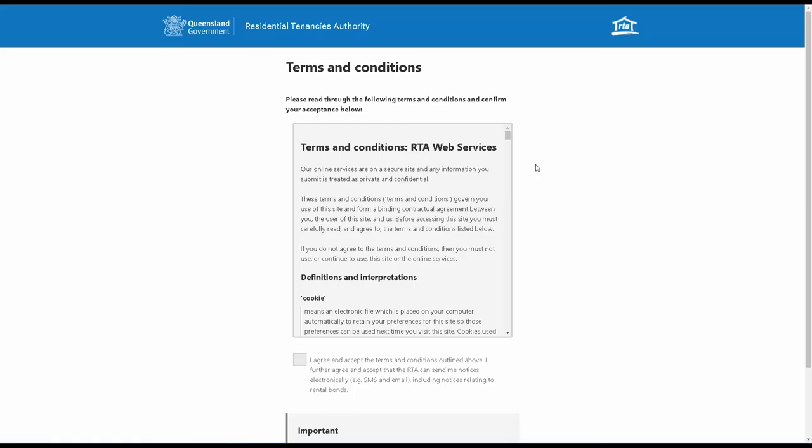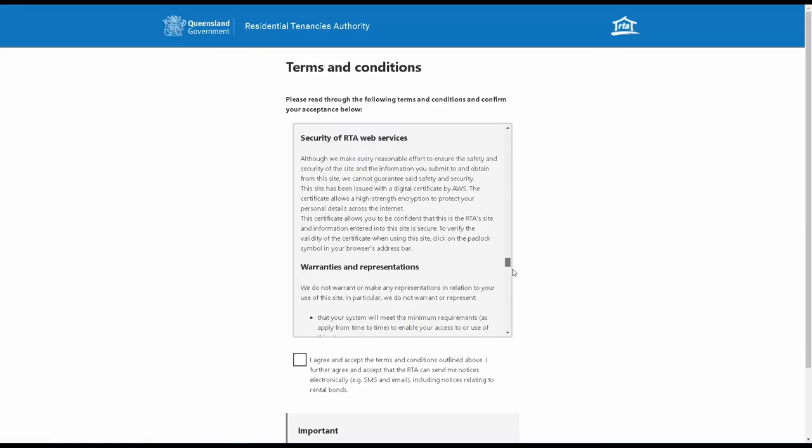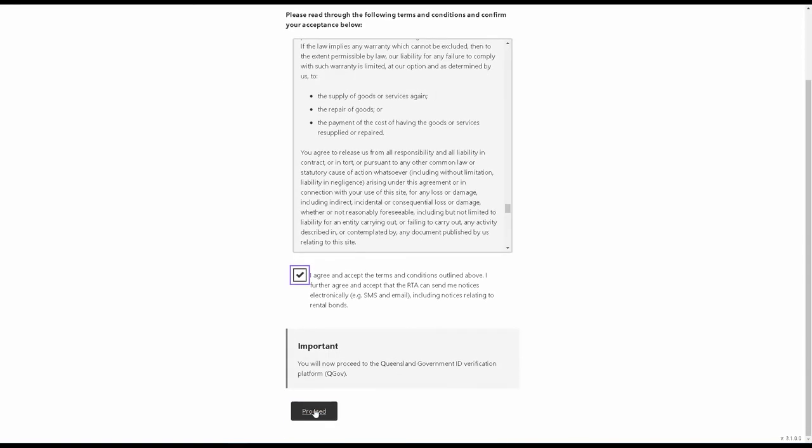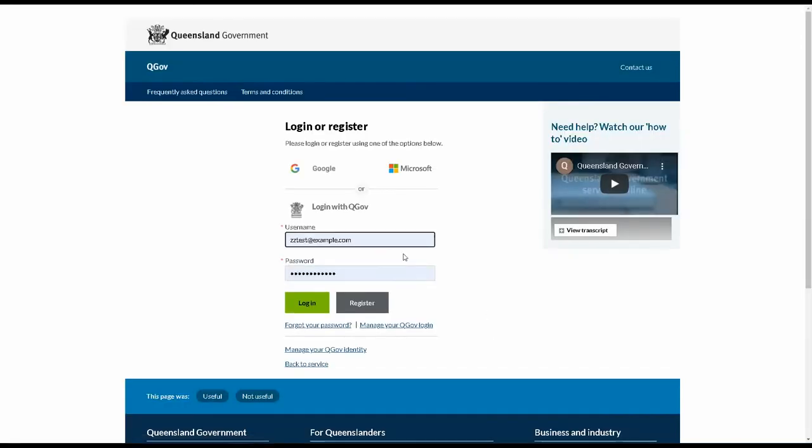Here you'll see the terms and conditions for using RTA web services. Click on the checkbox to agree. Next, you'll need to authenticate your identity using QGov.